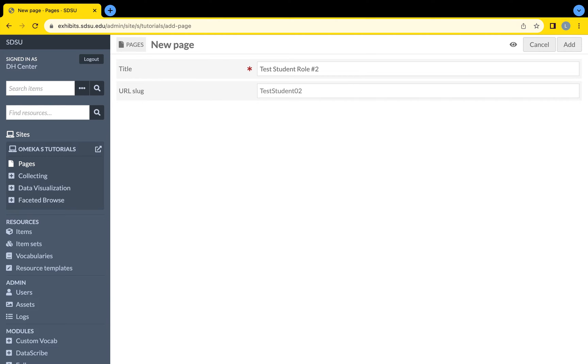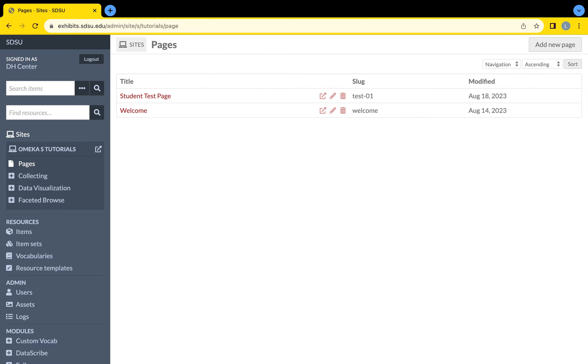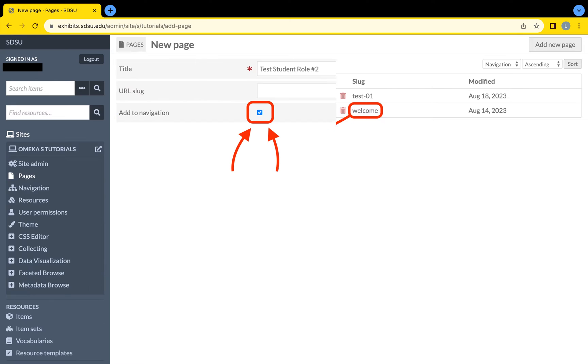If desired, customize the URL slug. If the URL slug is left blank, then the URL slug will copy the title.